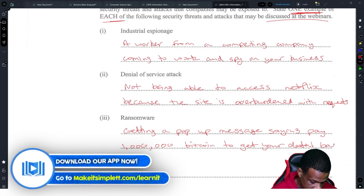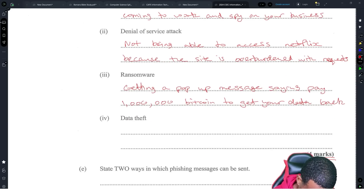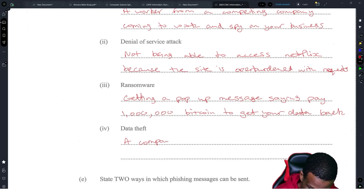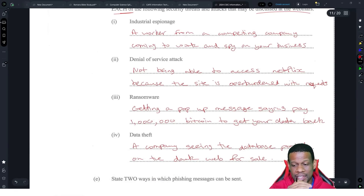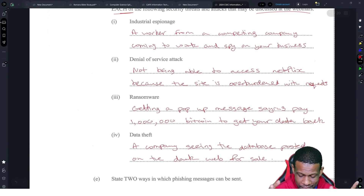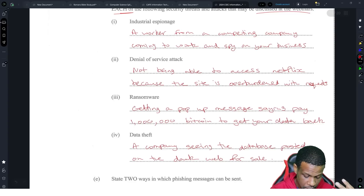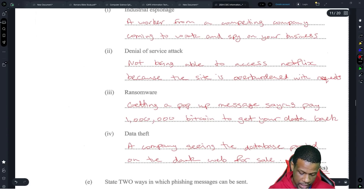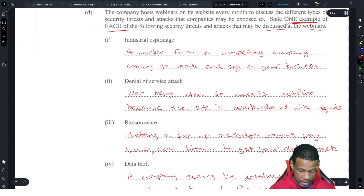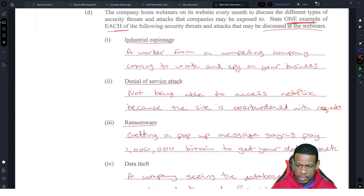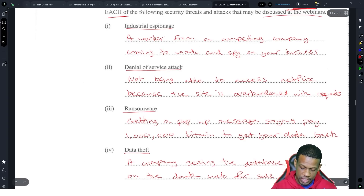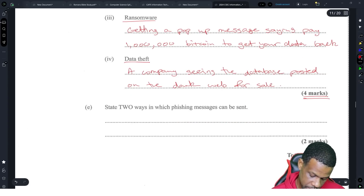Data theft would be like a company seeing their database posted on the dark web for sale — that means the data was stolen and is now being sold. For the examples you probably have a little leeway. Data theft could be anything — they steal your data and you find out, your hard drive gets wiped, they take your flash drive. The examples just have to be pertinent to your understanding of the topic — they're trying to get you to give an example because it's just one mark each.